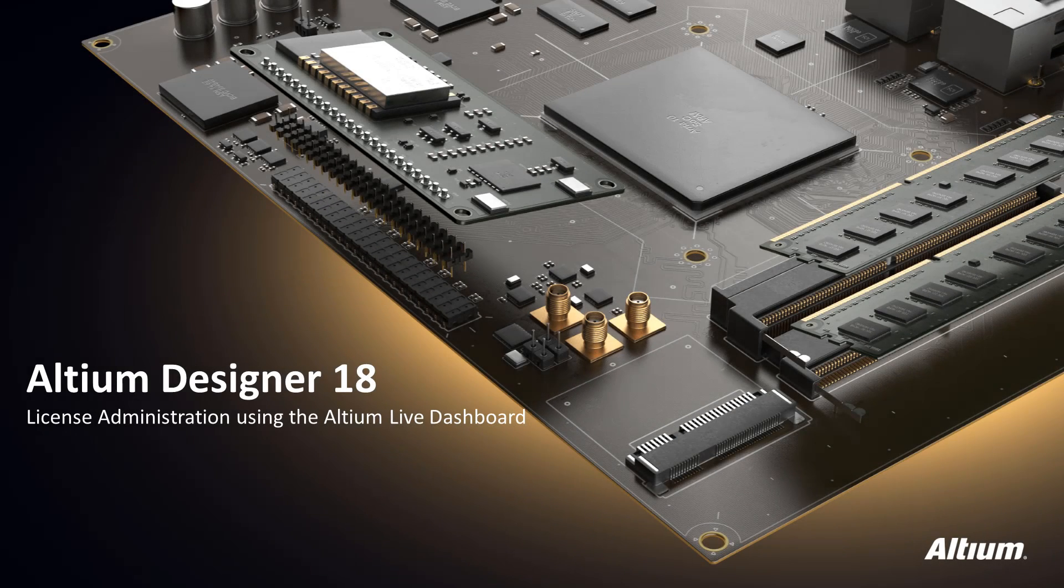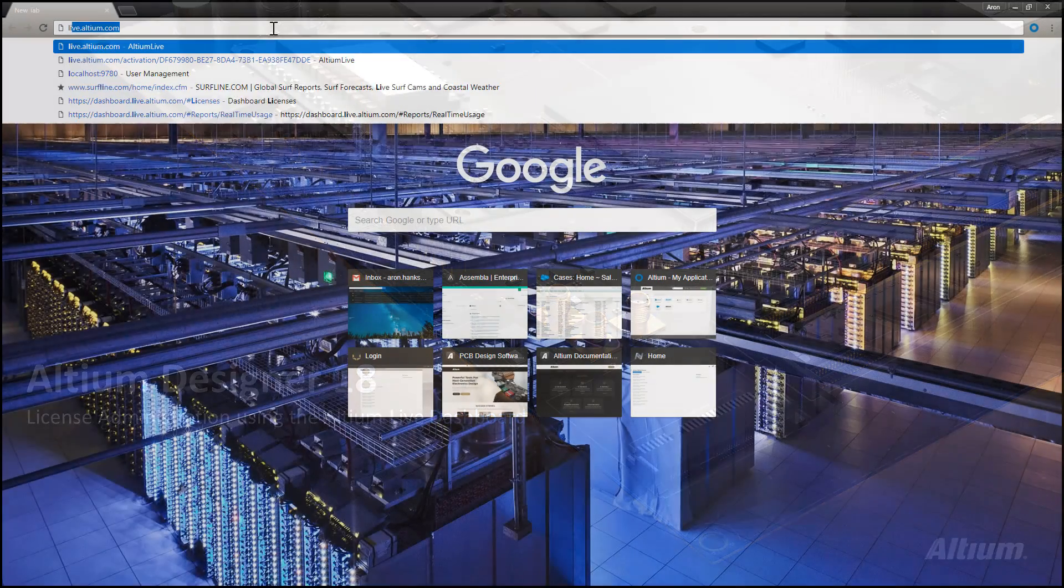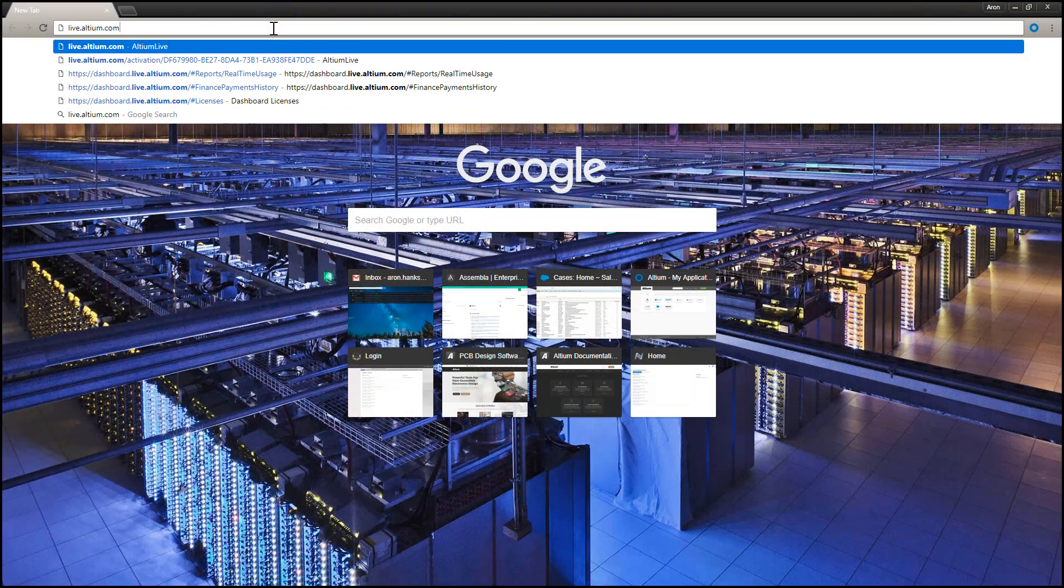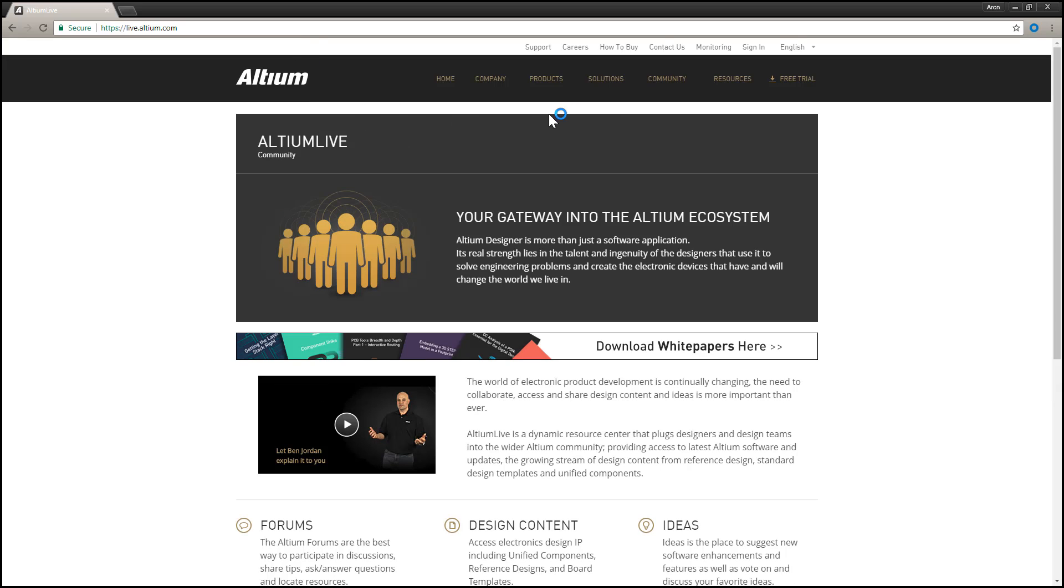Hello, and welcome to Altium Designer. In this video, we will go over administering your organization's licenses using the Altium Live Dashboard. If you are an administrator for your account with Altium, then you have access to the Altium Dashboard upon signing in to Altium Live.